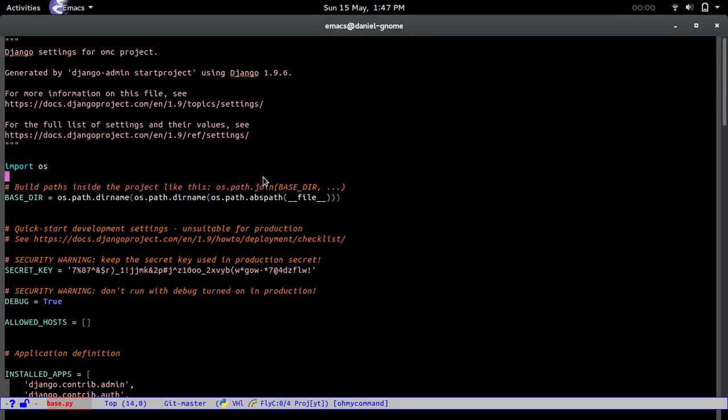Hello, my name is Daniel Gopar. This is the second video on Django and AngularJS.